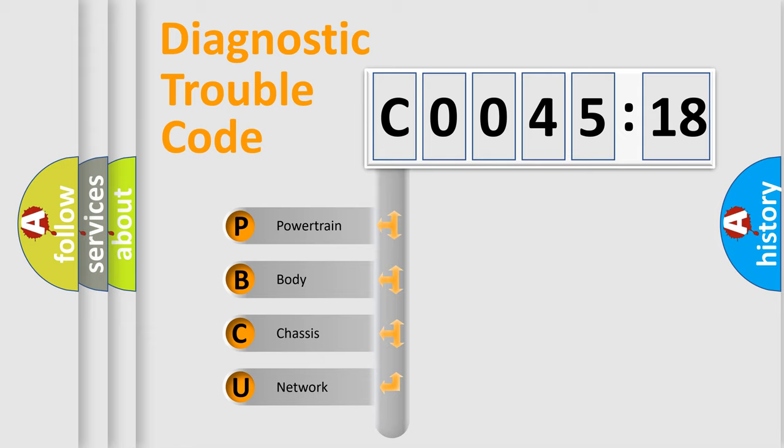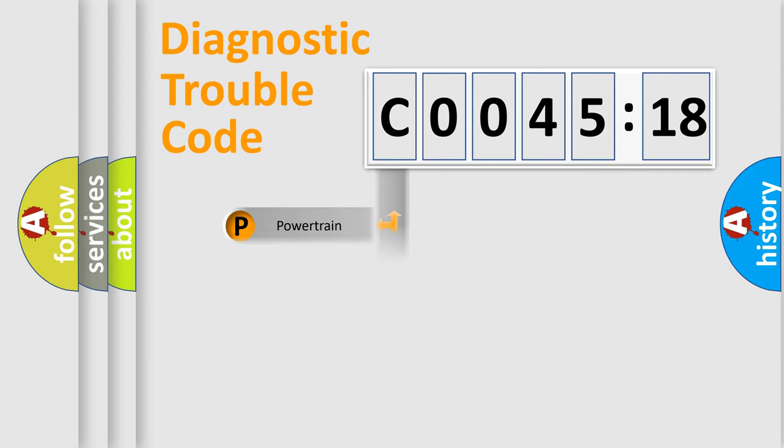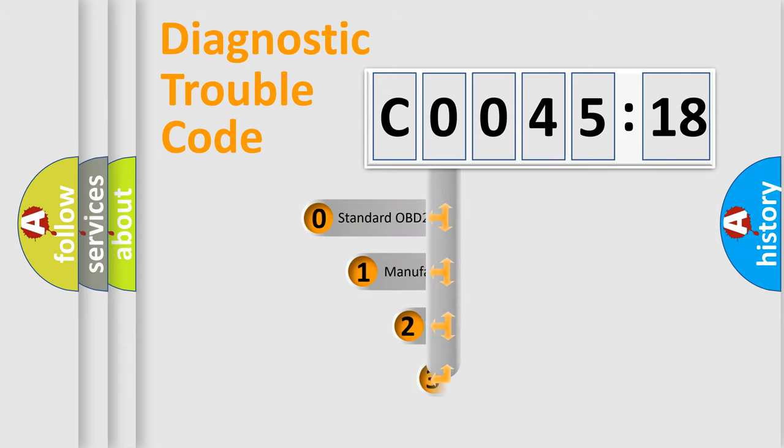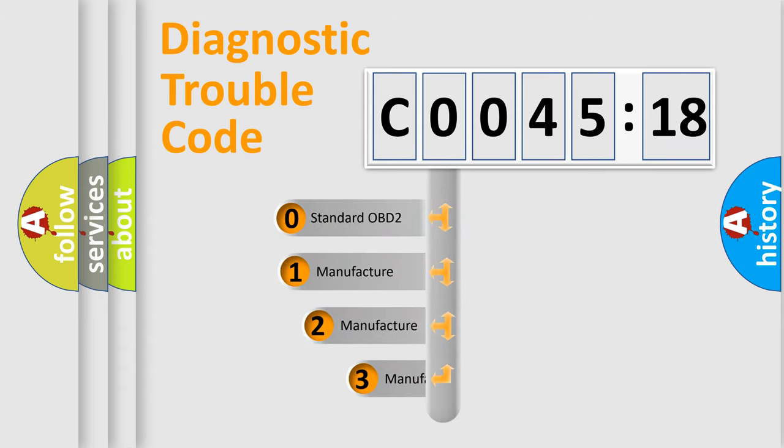We divide the electric system of automobile into four basic units: Powertrain, Body, Chassis, and Network. This distribution is defined in the first character code.